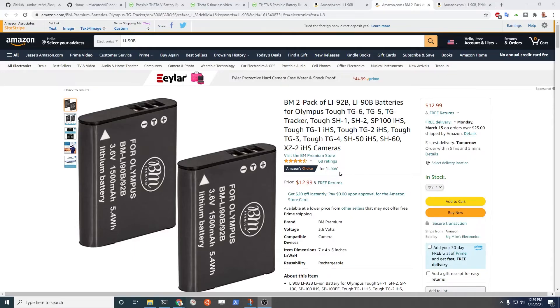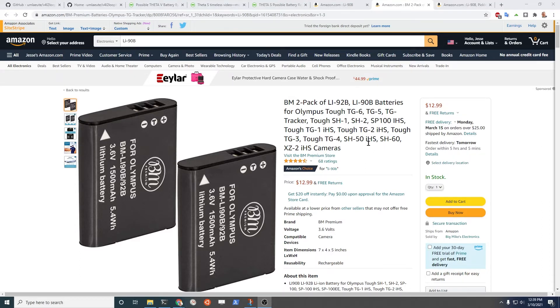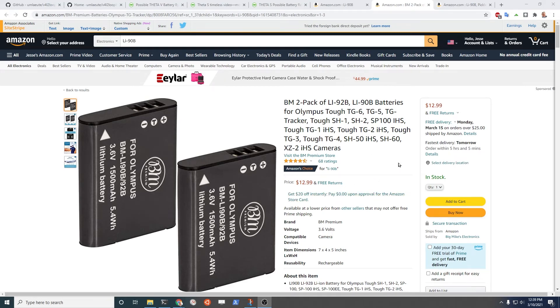I'm going to buy this LA92B batteries here. There's a 2-pack for $13. I have Amazon Prime so it'll be free shipping. Let's see how it goes.